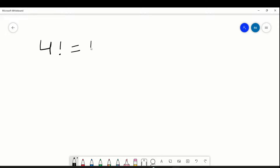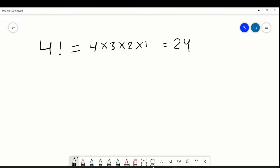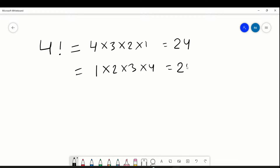Factorial of four means it will start with the number: four into three into two into one. The overall calculation comes to twenty-four. Whatever number is there, it will start and go till one — or equivalently, one into two into three into four. Both are the same approach.